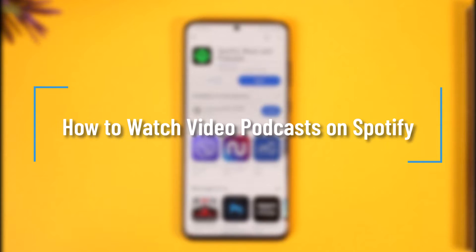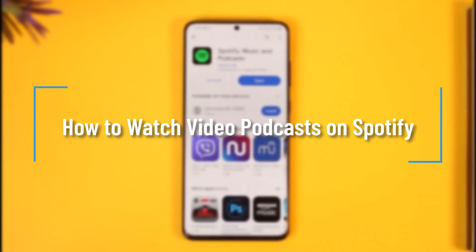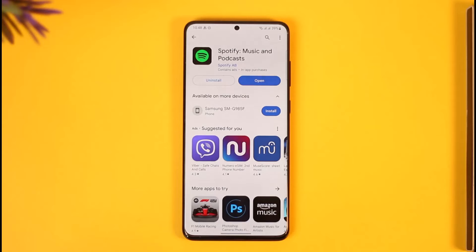How to watch video podcasts on Spotify. Hi everyone, welcome back to our channel. In today's video, I'll guide you on how you can watch video podcasts on Spotify, so make sure to watch the video till the end.